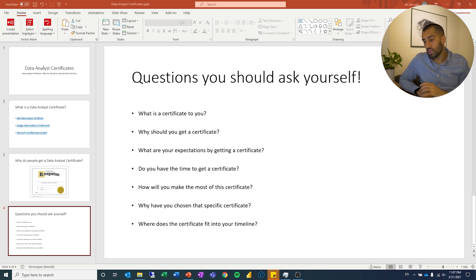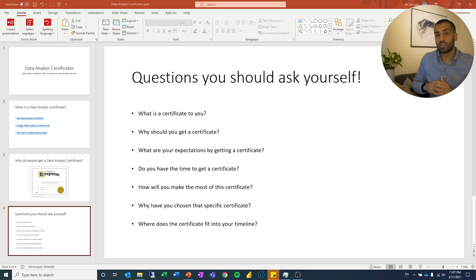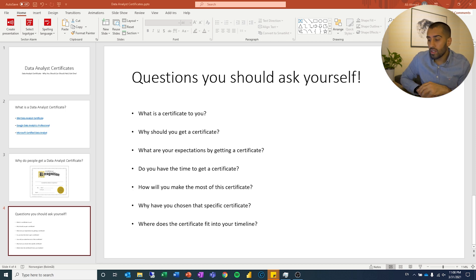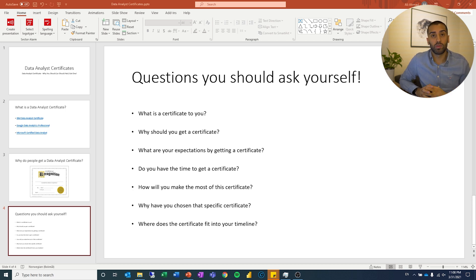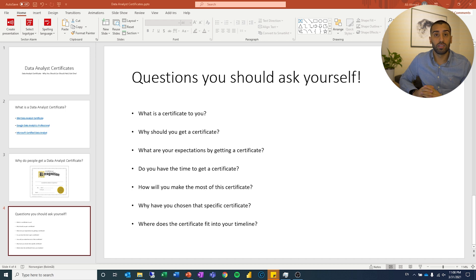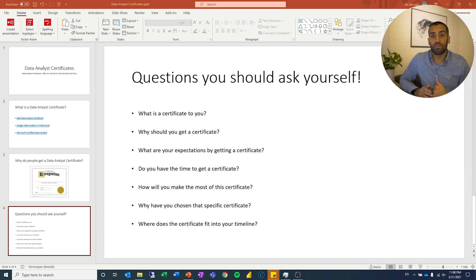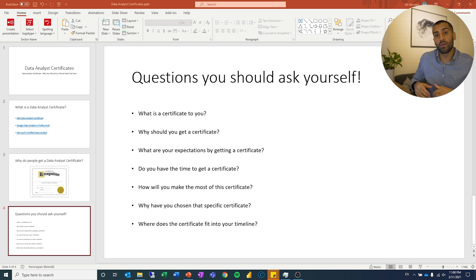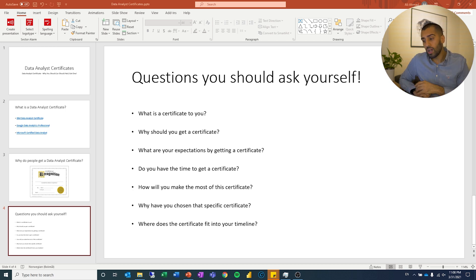The fourth and fifth questions are: do you have time to get a certificate, and how will you make the most of it? Some of these certificates talk about going over six or ten months, with a certain number of hours per week. I've taken these certificates myself — it's easy to want to get through it fast because you're eager. But you do have to pace yourself. Some of you may not have that much time; you have families, a current job. It takes time to learn all these topics. Look at the time you have and figure out whether this is the best time or if there are other things you can focus on.